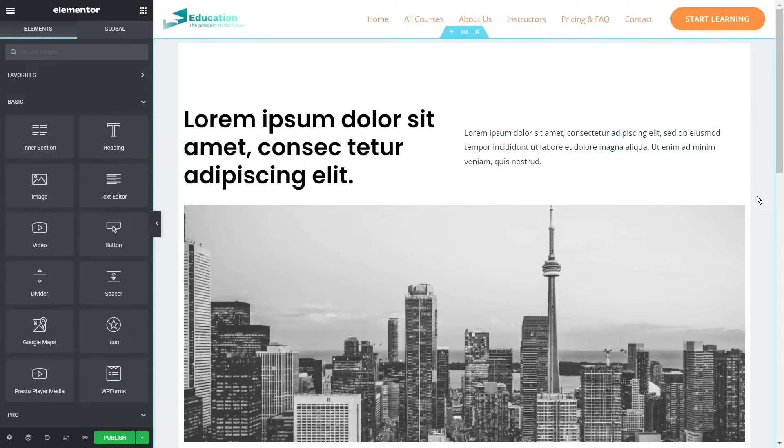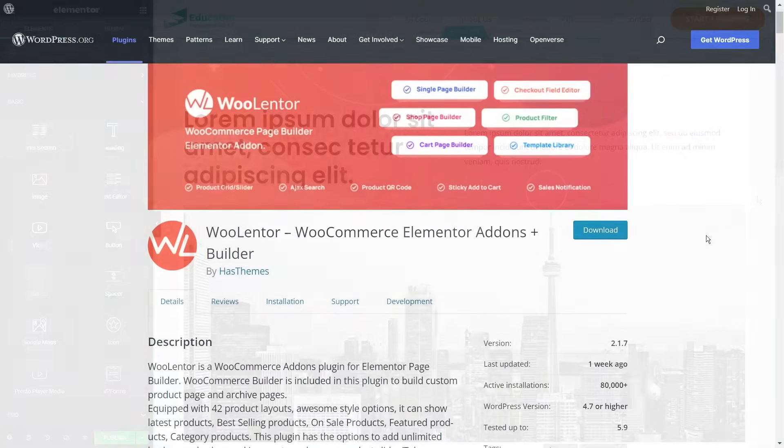It's such a cool feature to have with Elementor and it's free as well. Anywhere Elementor does have a paid pro version with a bunch of additional features. You can find out more by clicking the link in the description below.